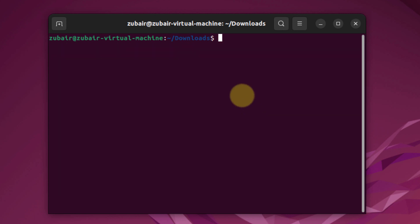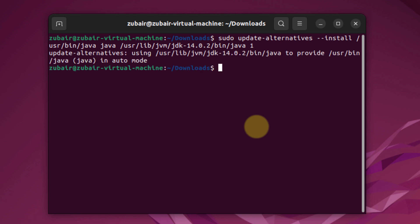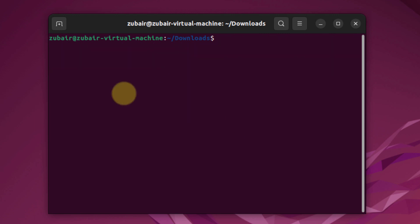And now I'll use the command that I was going to use earlier. After that, just hit enter. And here it says Java in auto mode.